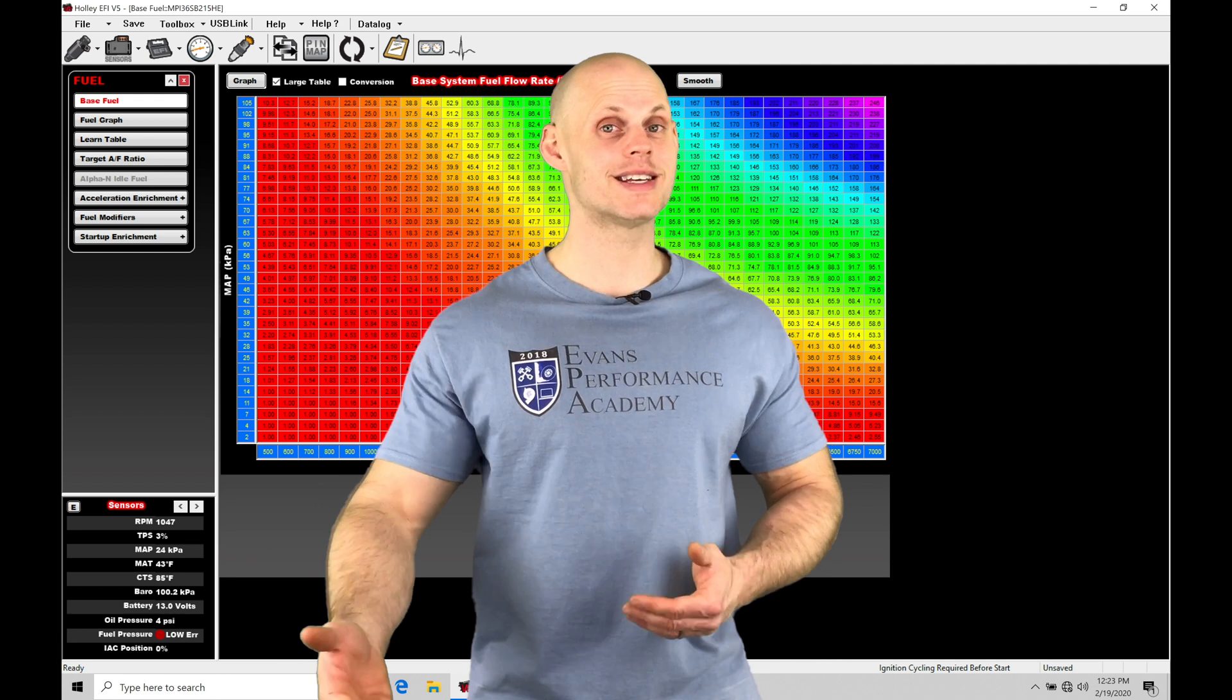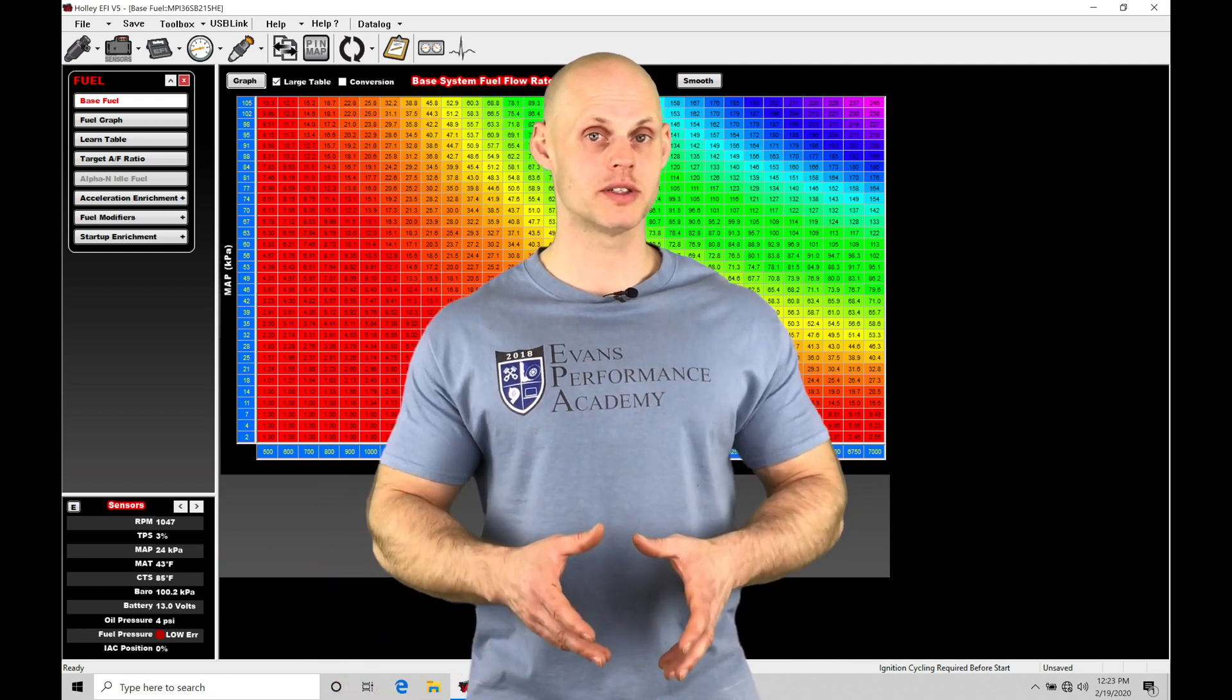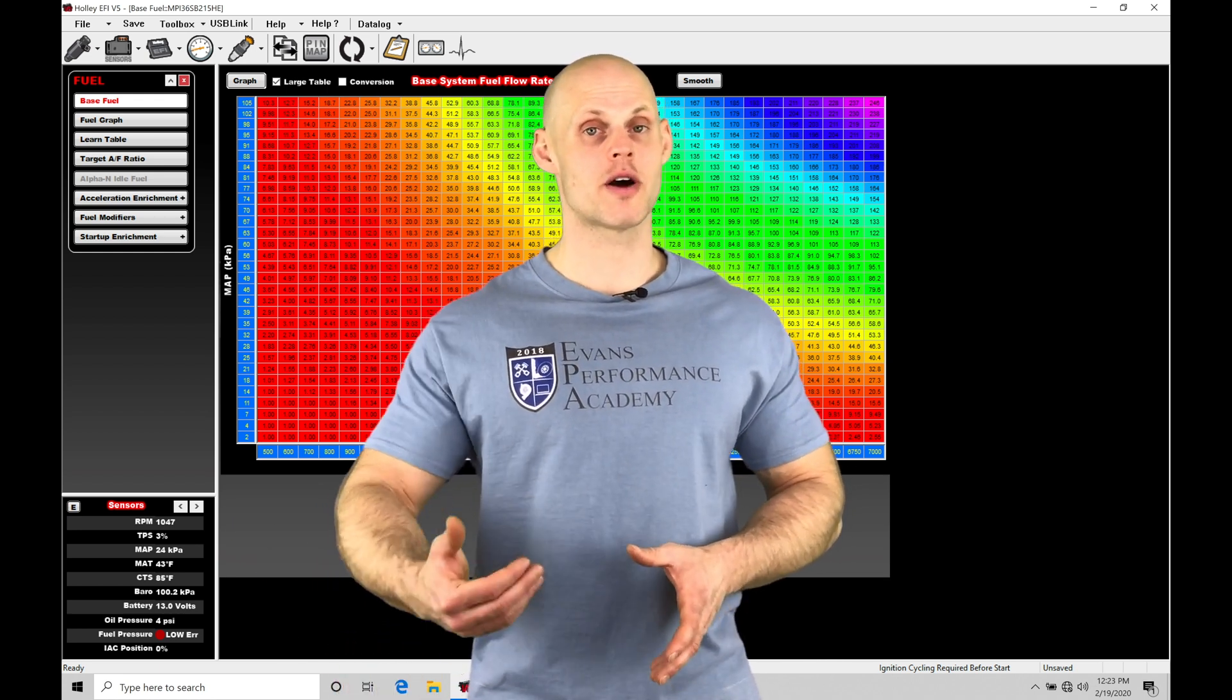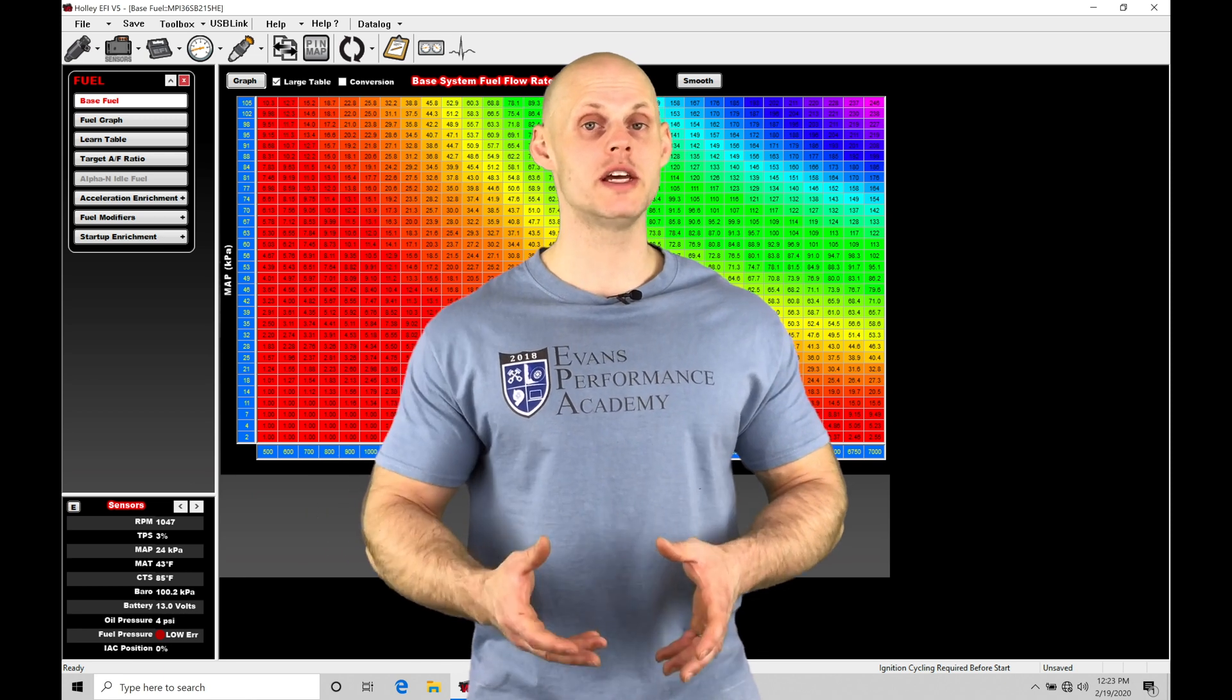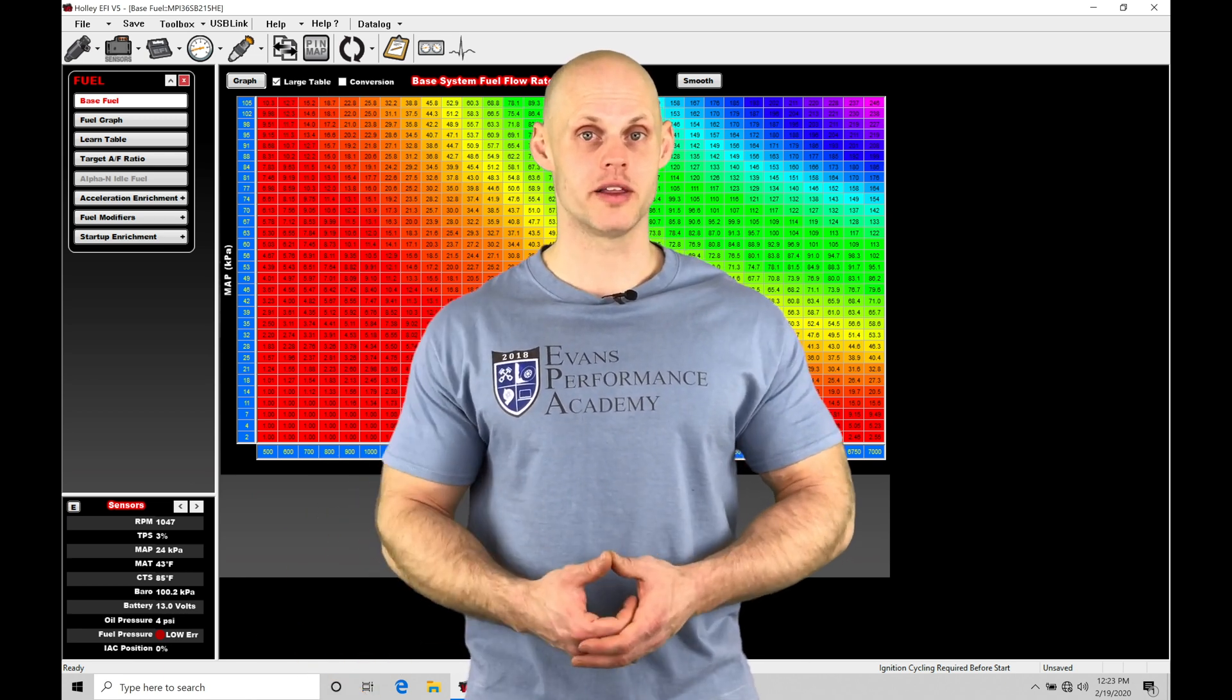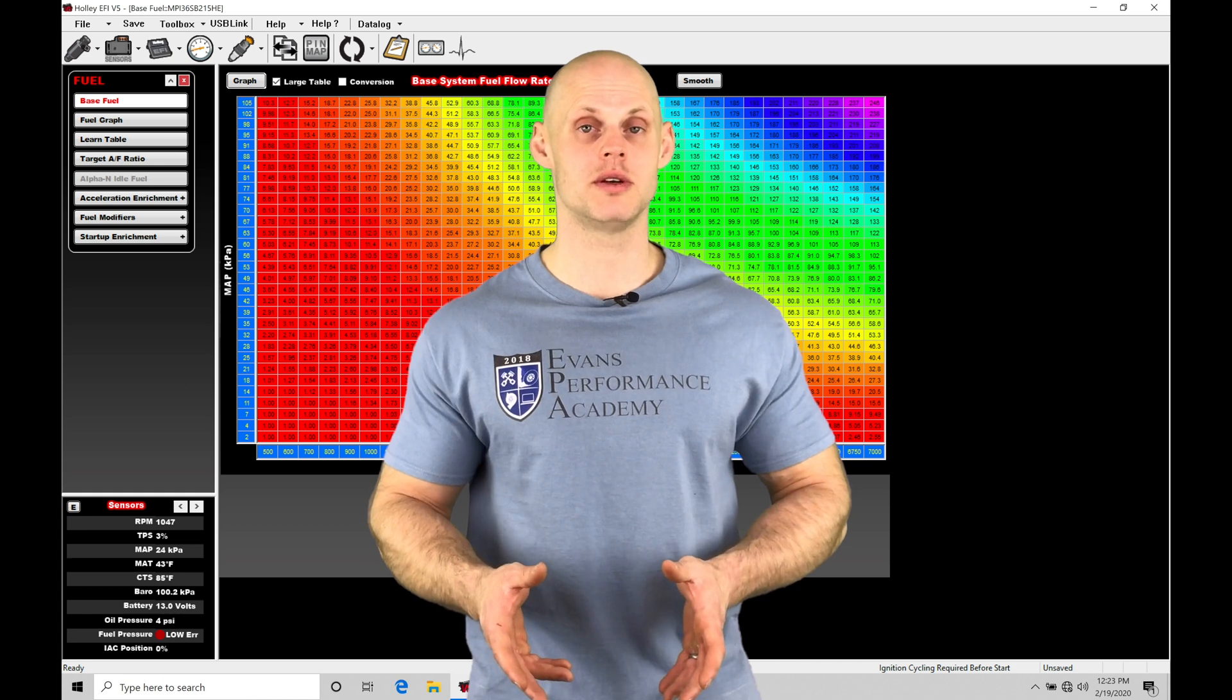There's going to be a disconnect between our actual pedal assembly that we put our foot on and the throttle plate opening. We can control that relationship virtually through the Holley EFI programming, and that's what we're going to take a look at in this video.